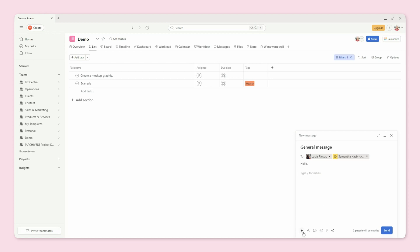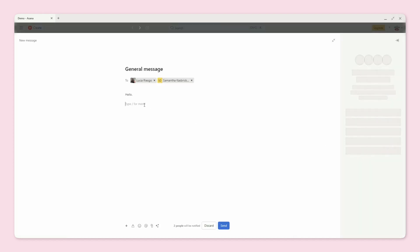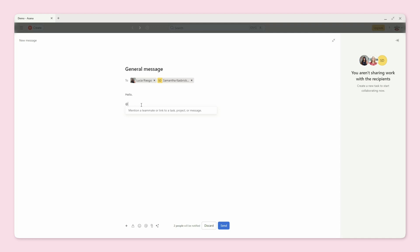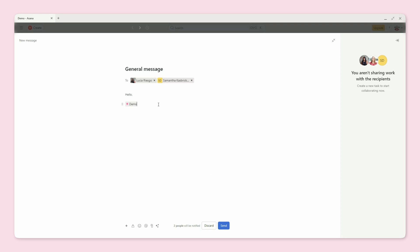You have numerous options for things you can insert, formatting options, and emojis. You can also link to specific tasks or projects within Asana in the message. You can expand it, and you can use the at sign to mention a teammate or link to a task, project, or another message. So if I wanted to link to my demo project, for example, I would just do it like this.